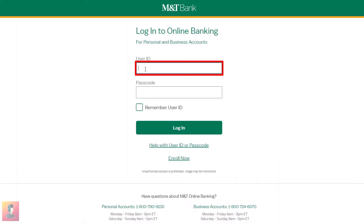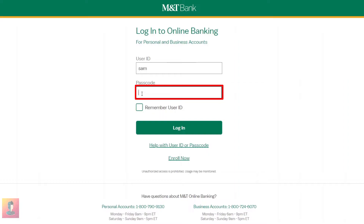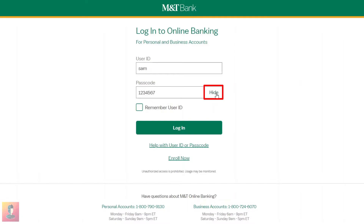Now, put your username provided by the bank here. Put your password provided by the bank in this area. You can also click the Hide/Unhide button to check your correct password.